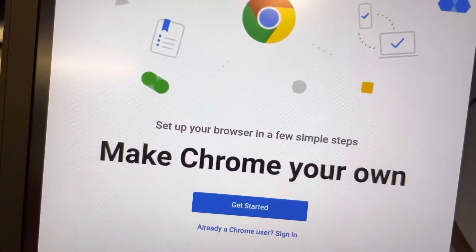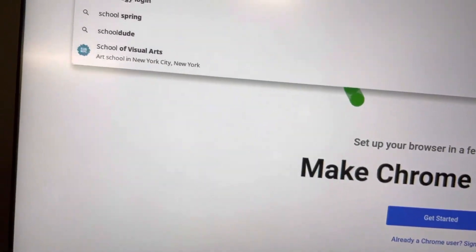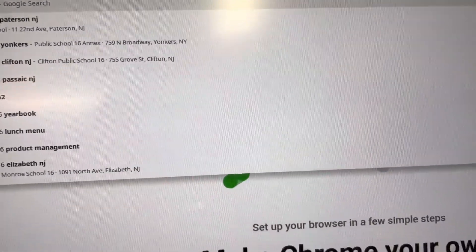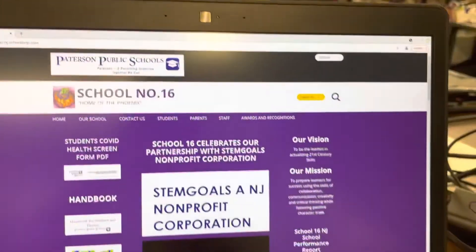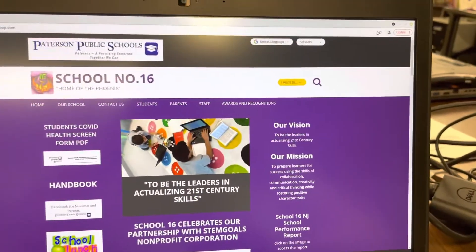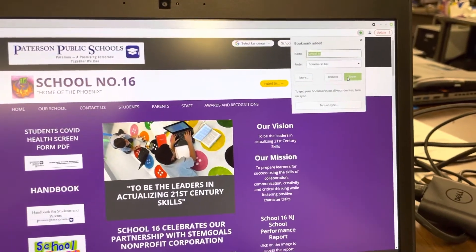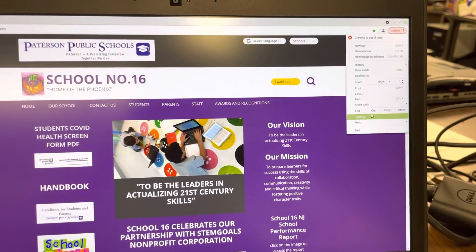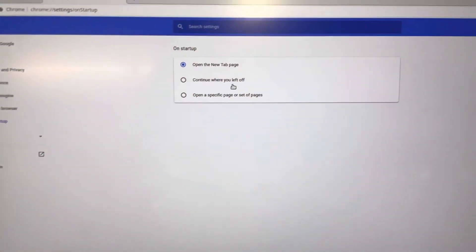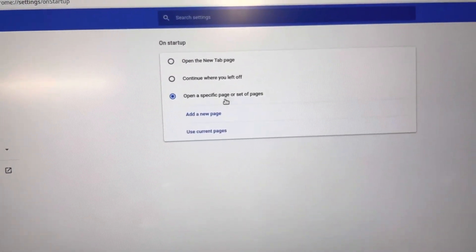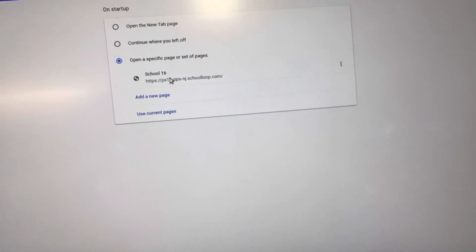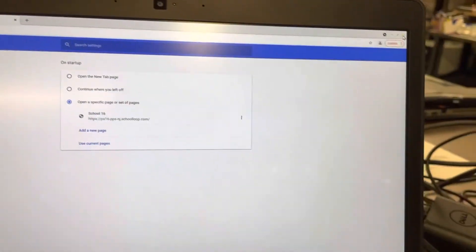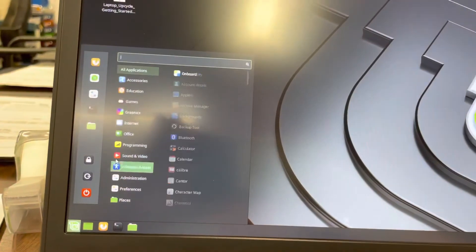I'm going to make this one go a little bigger. And let's type in school 16 Patterson website. All right. And I'm going to bookmark that. And I'm going to go here into settings. I'm going to do on setup. Use an existing one. Use current page. School 16. And I'm just going to pull this whole browser out.